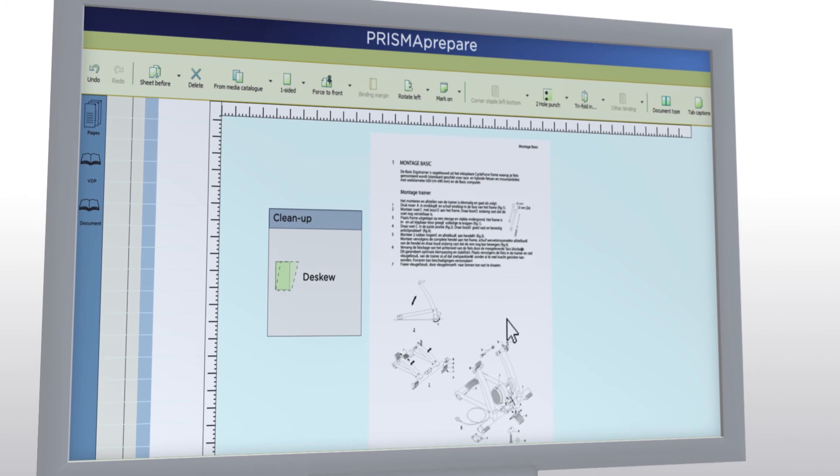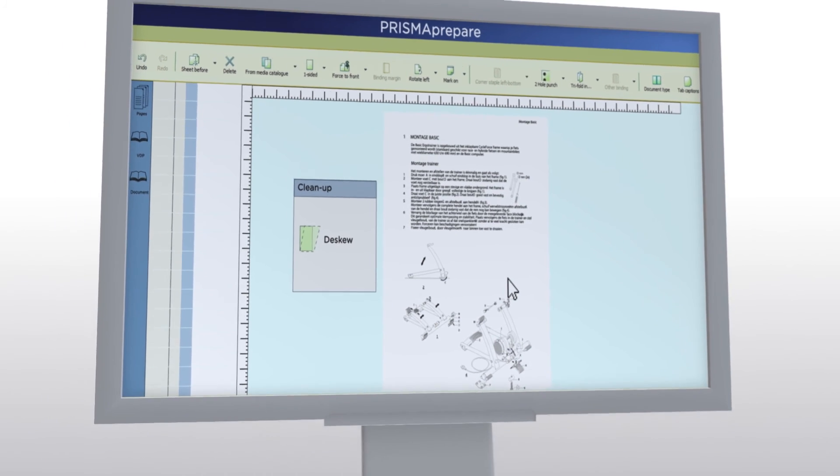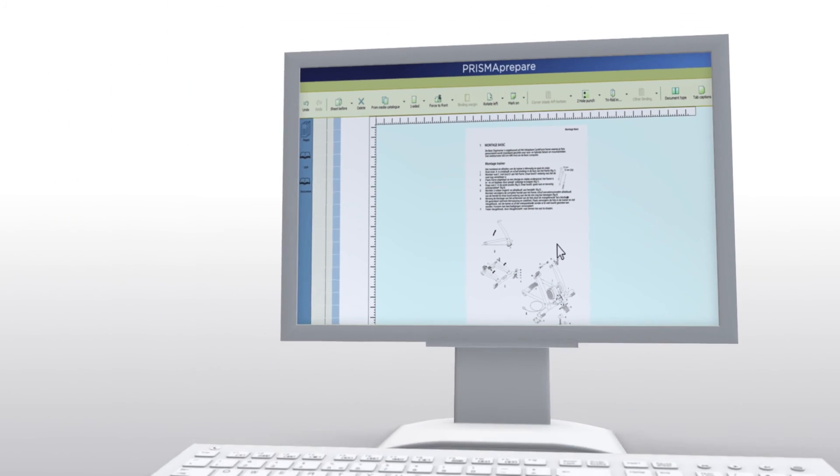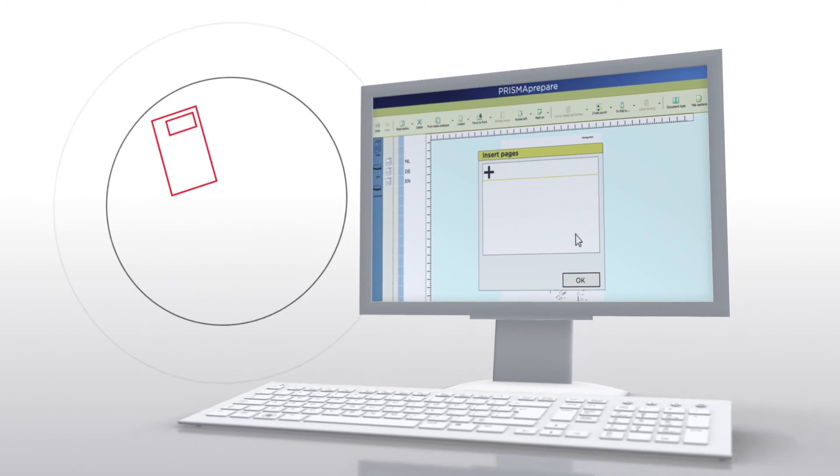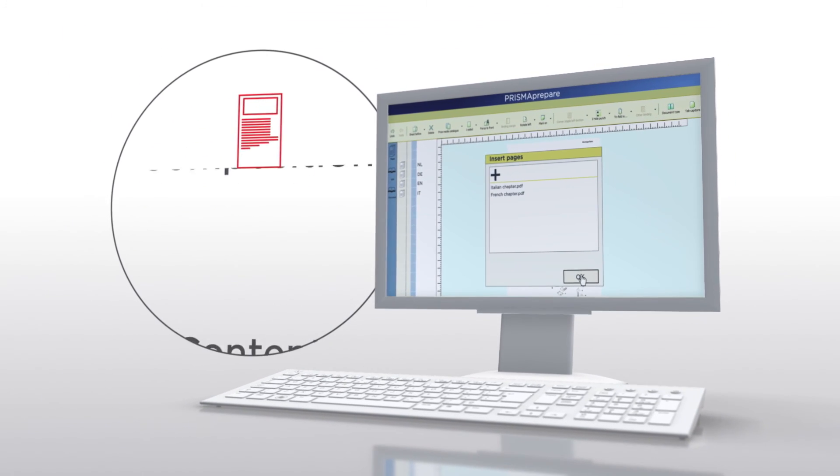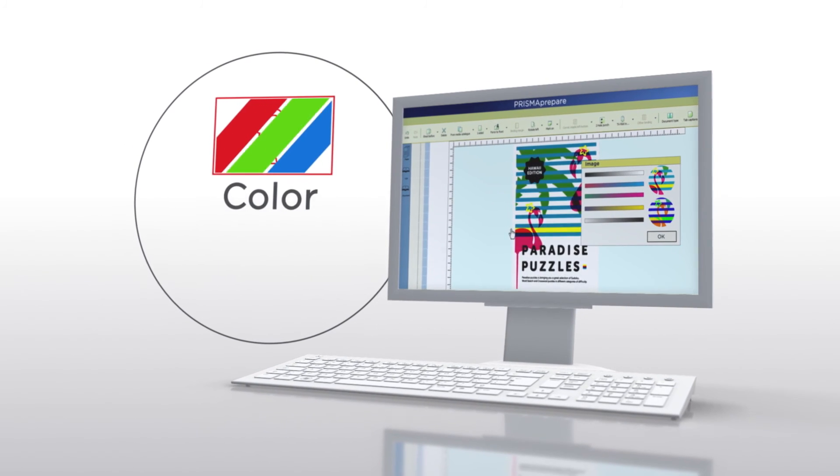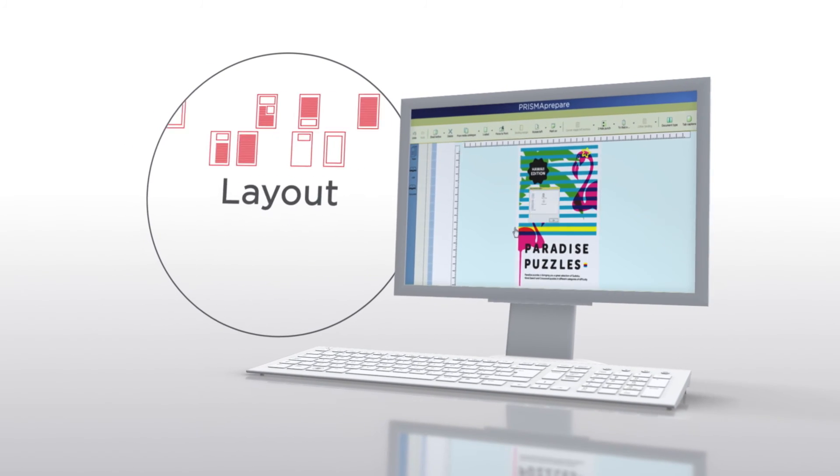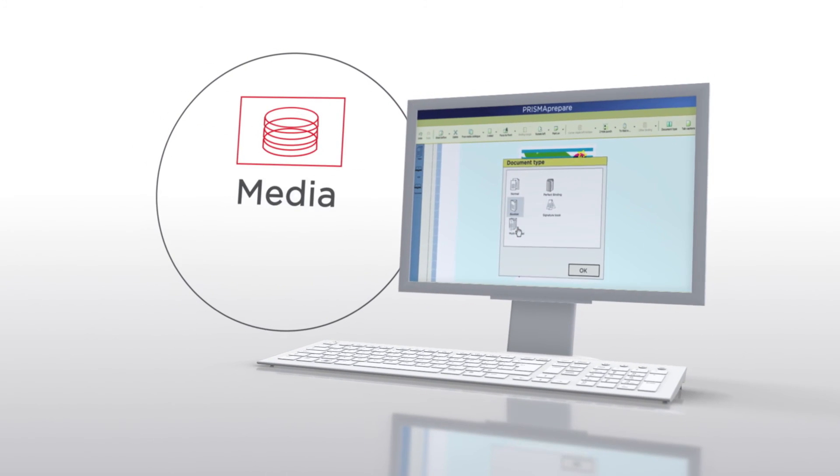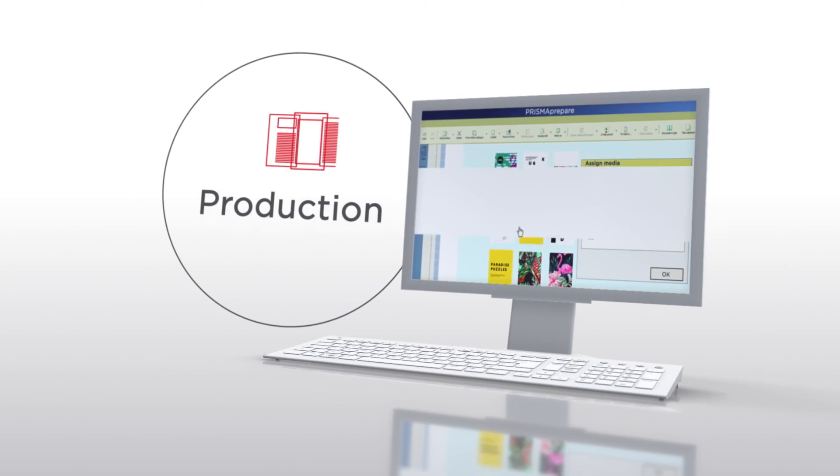Making use of many make-ready capabilities such as composition, content, image, colour, layout, media and production.